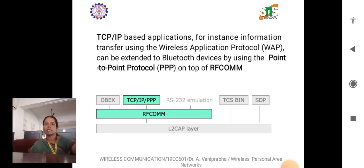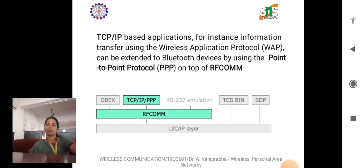For TCP/IP-based applications, information transfer using the Wireless Application Protocol (WAP) can be extended to Bluetooth devices by using Point-to-Point Protocol (PPP) on top of RFCOMM. Here, RFCOMM is placed over the L2CAP layer, whereas PPP is placed on top of RFCOMM for transfer of the Wireless Application Protocol.